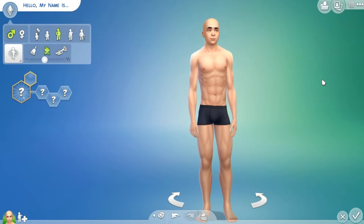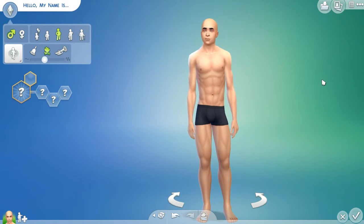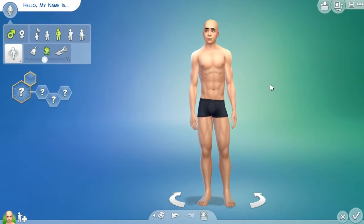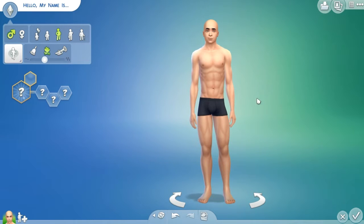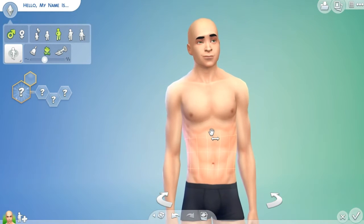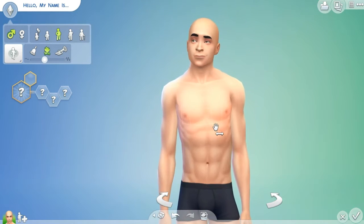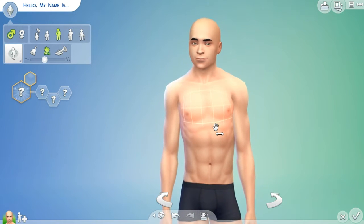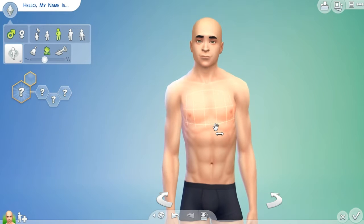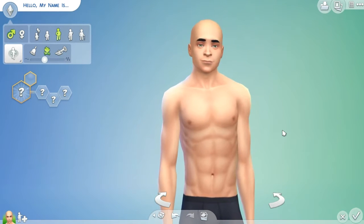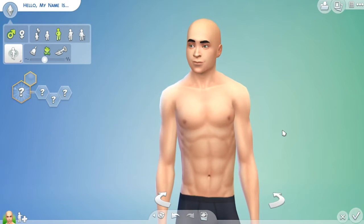Hello everyone and welcome to my Sims 4 5 Seconds of Summer series where I live out their lives. In this episode we're going to be creating Ashton. I'm really excited because I found the perfect picture to copy to create Ashton.